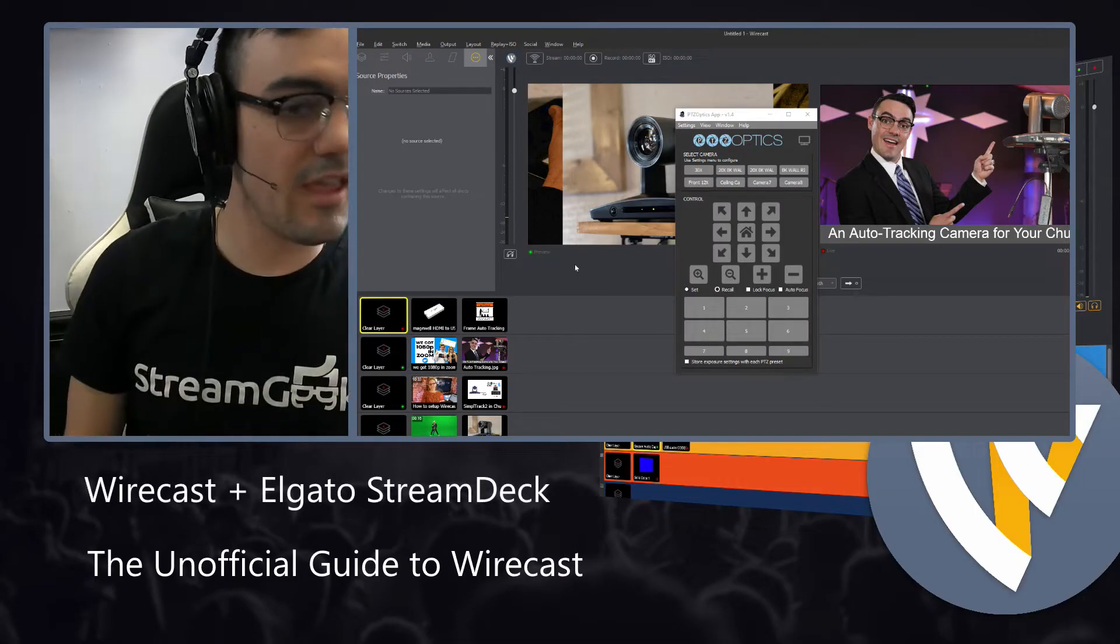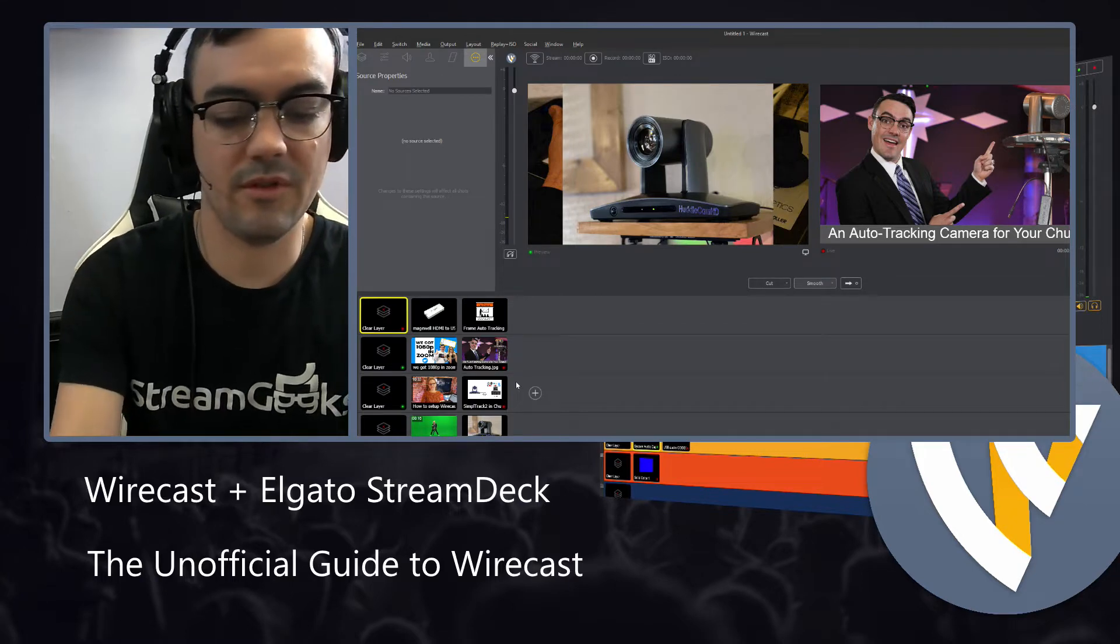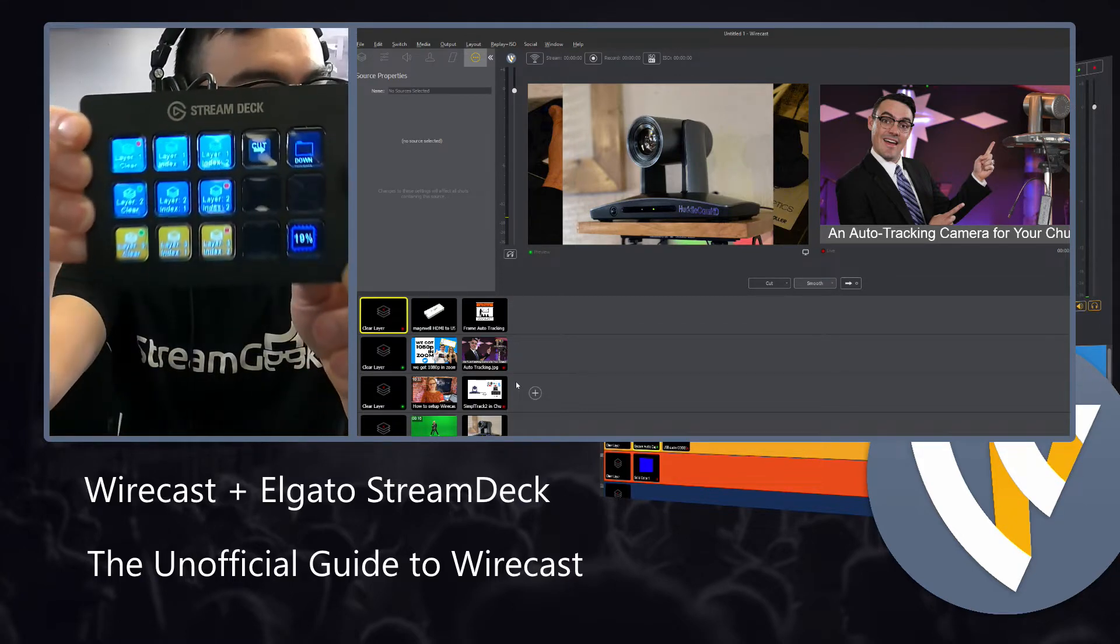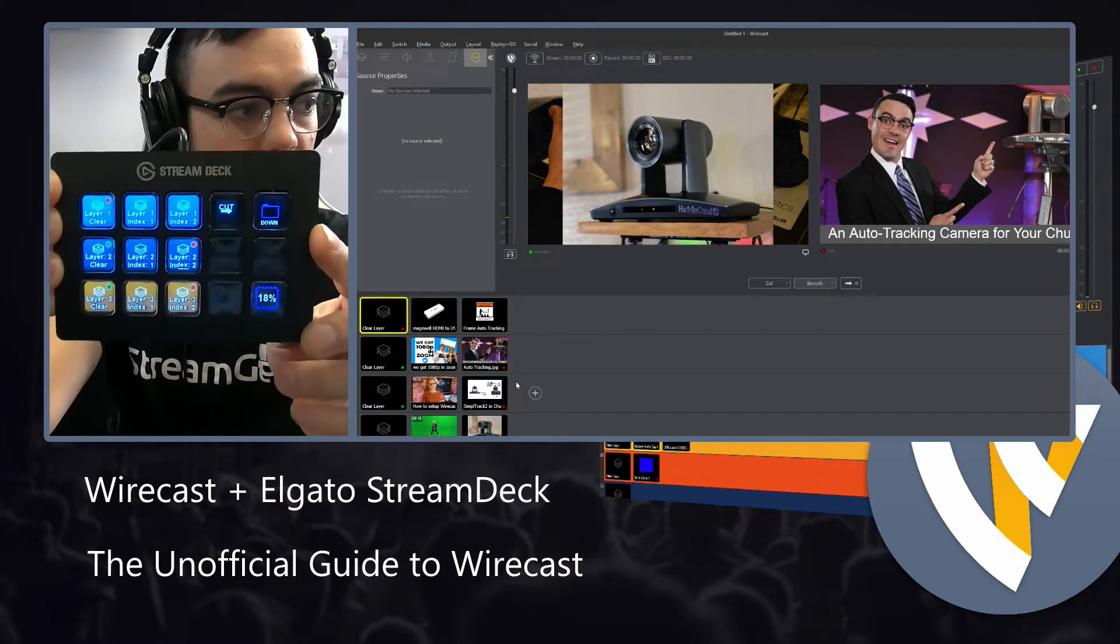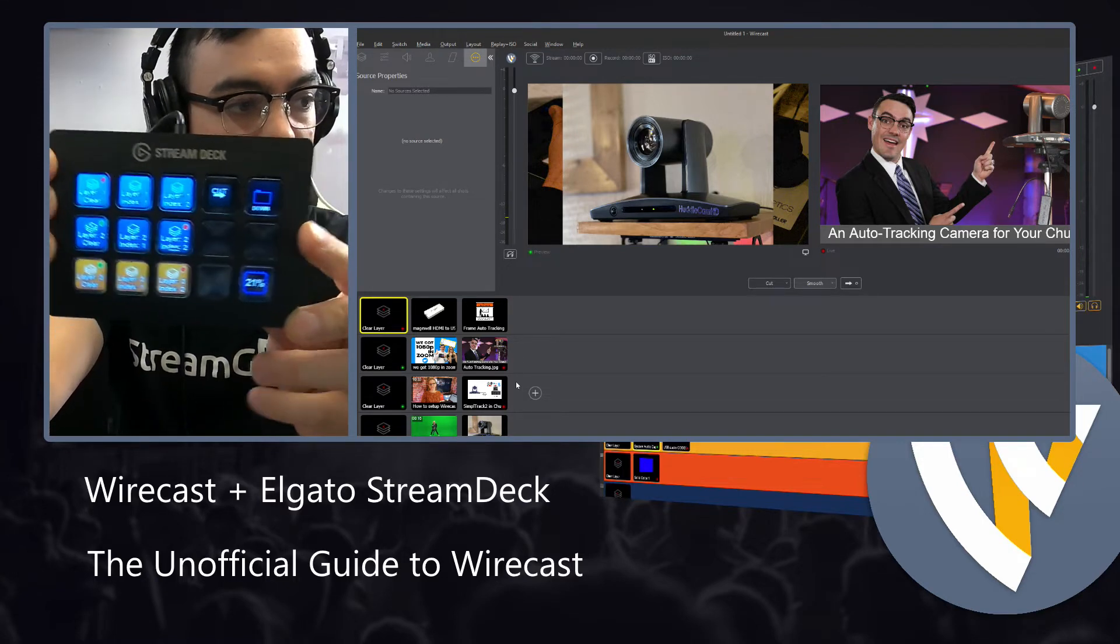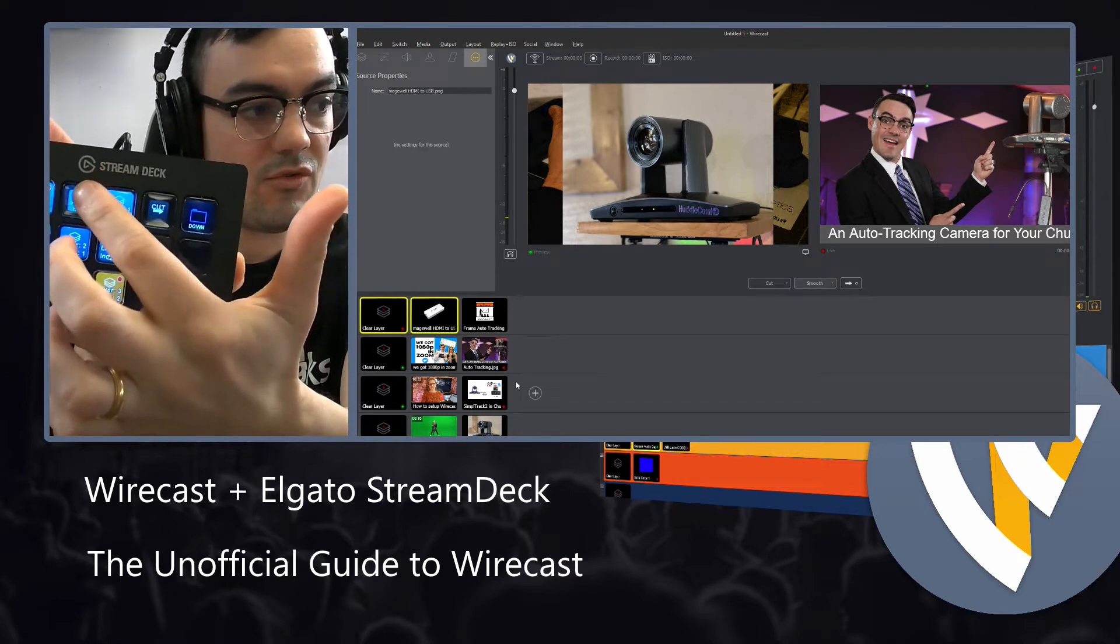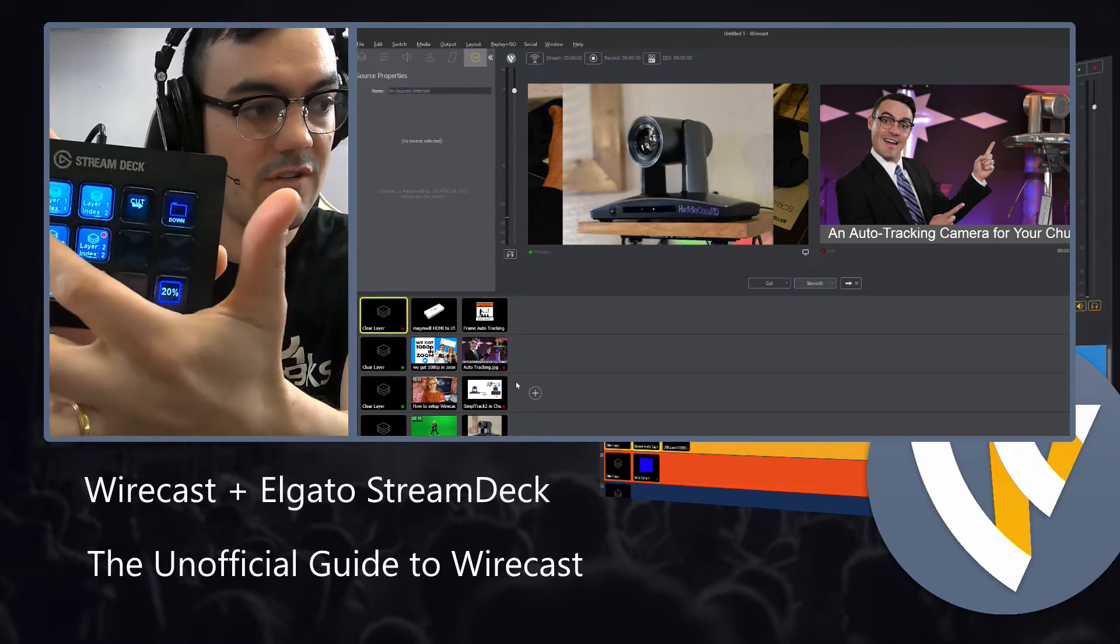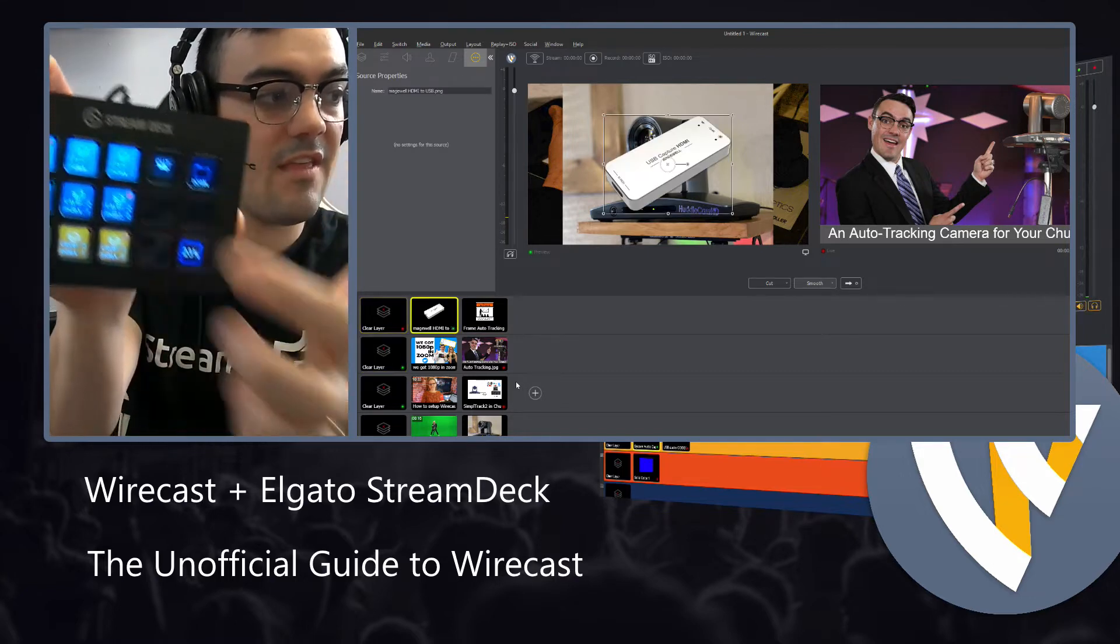So the Elgato Stream Deck is an awesome little controller. It's connected via USB to your Wirecast computer, and we can use it to control Wirecast. We can turn on different things, we can clear layers, which is super great.